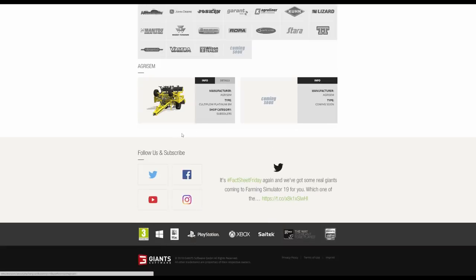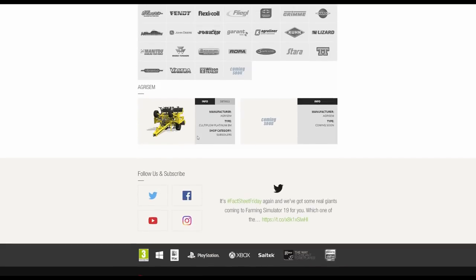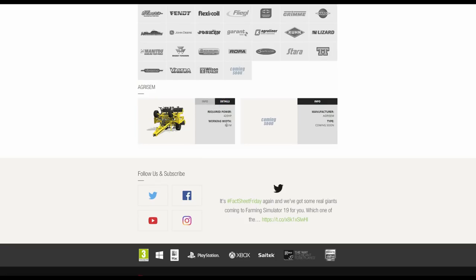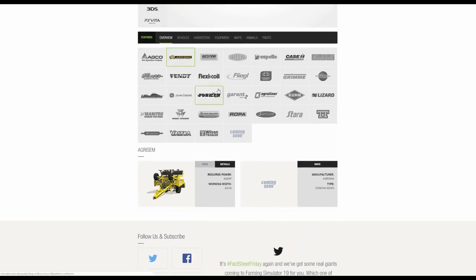We then have Agrisem. This is a very large subsoiler and in fact it has a working width of 8 meters which is obviously quite wide for a subsoiler. That's why the required horsepower is 420.